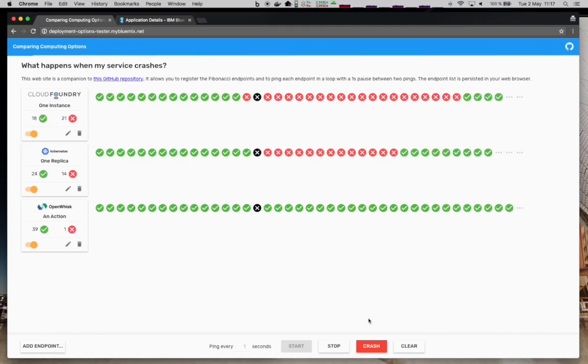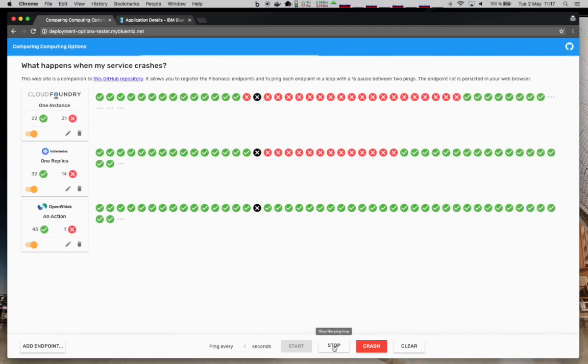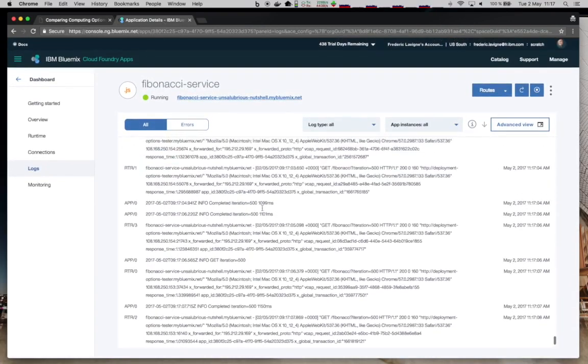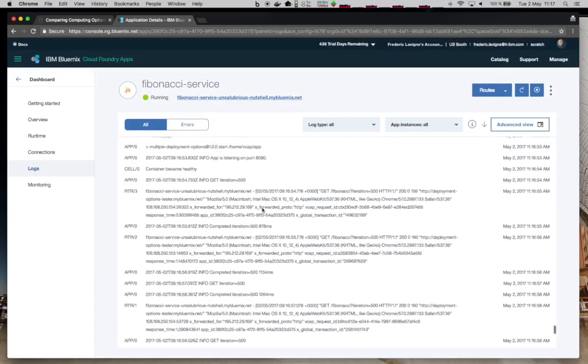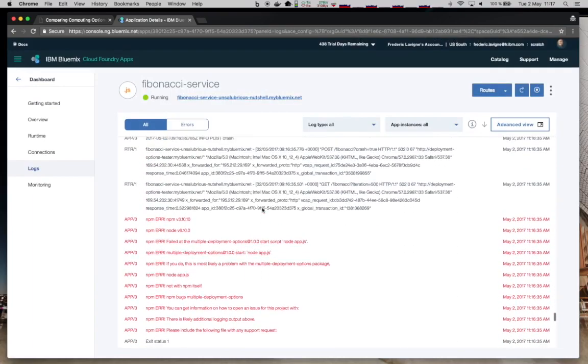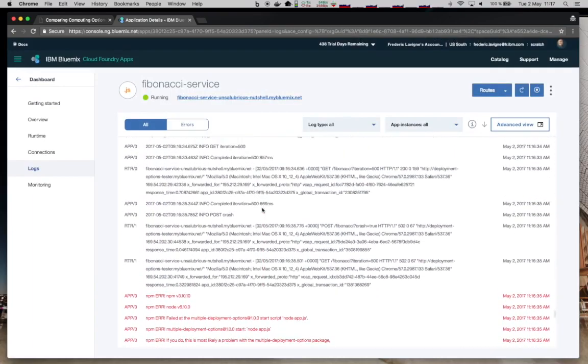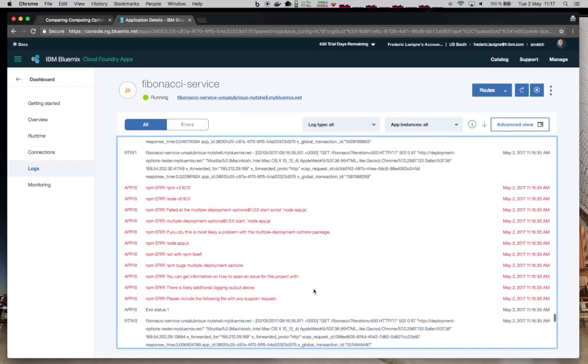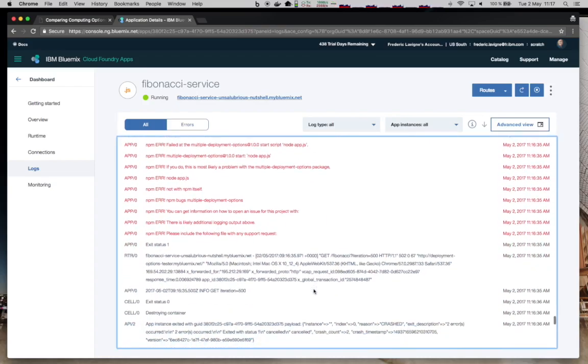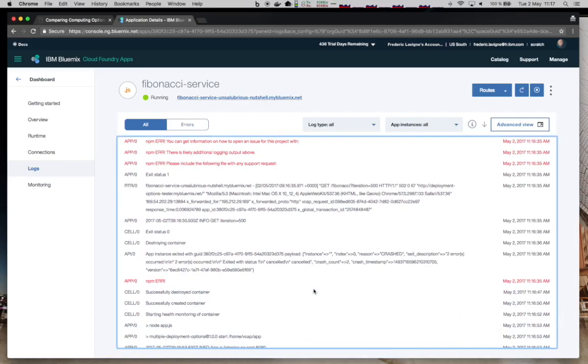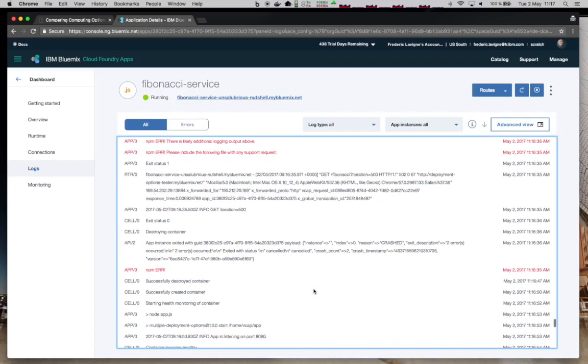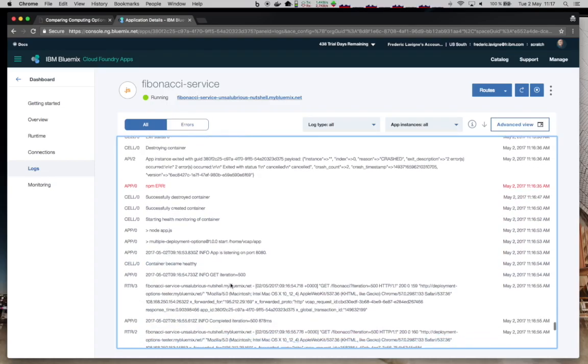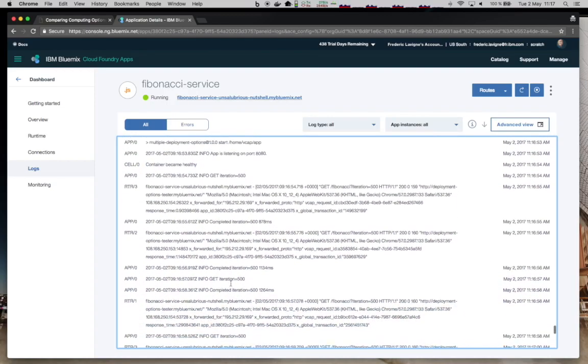In the meantime, you see that OpenWhisk did not have this kind of downtime to restart the application. Let's stop this loop now. If we look at the console for the Fibonacci service Cloud Foundry app, we can clearly find here the place where we call the crash and then we got the error from Cloud Foundry. Our application has crashed, Cloud Foundry detects it and will spawn a new instance. So it will create a new container with our application and once the application is ready, this application will start replying to our requests, just like we saw in the tester.